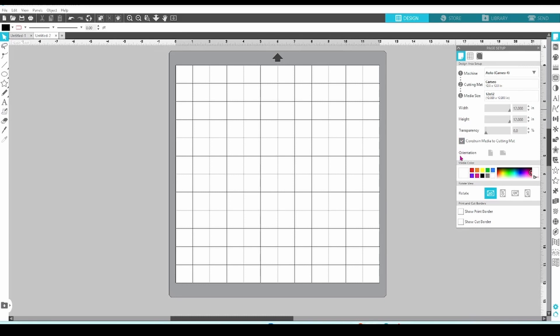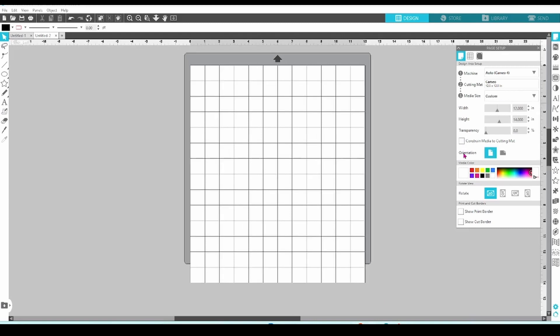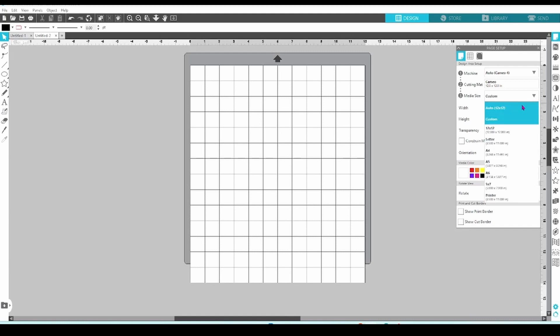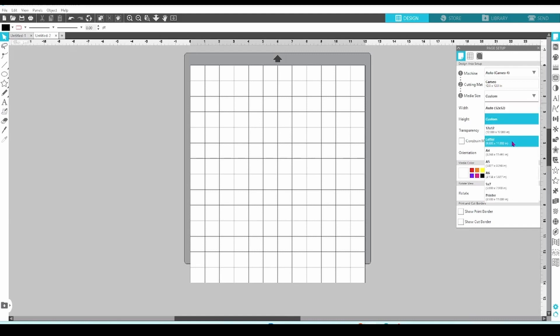Moving on to orientation. This option is helpful if you're using letter size media or any rectangular size. Let's set our media size to letter for a minute. We start off in portrait orientation and we can switch to landscape.